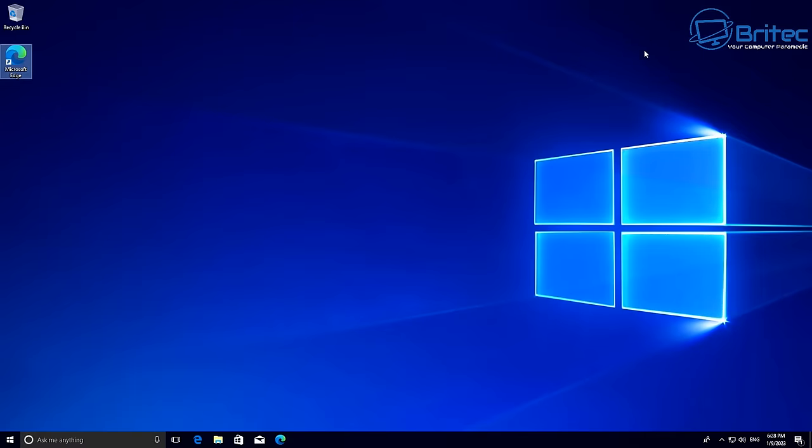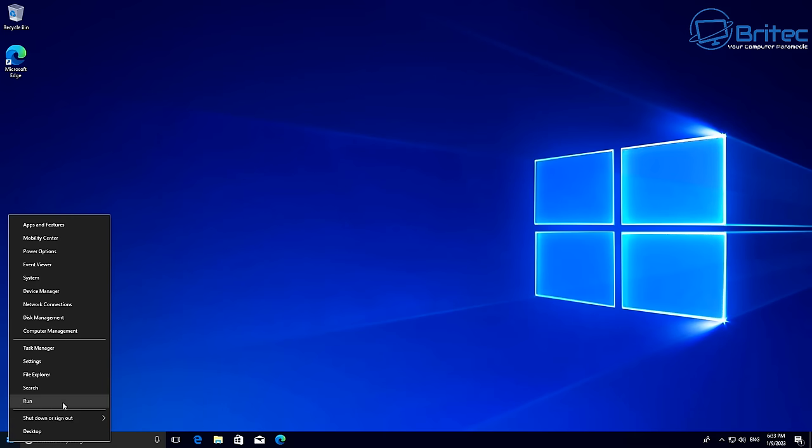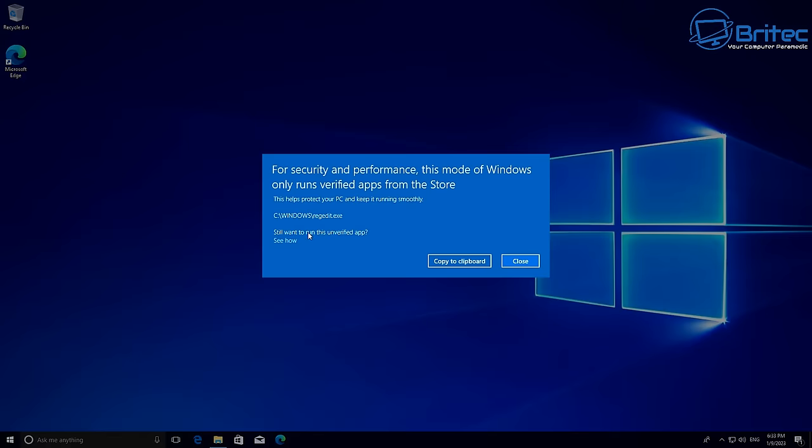But what happens if you don't want to have a Microsoft account or you're in offline mode where you don't go on the internet. Now Windows S mode doesn't just block applications, it blocks a lot of useful apps like RegEdit, Command Prompt and a lot of other Windows tools that you have built into Windows. And this can be quite frustrating when you need to gain access to it.